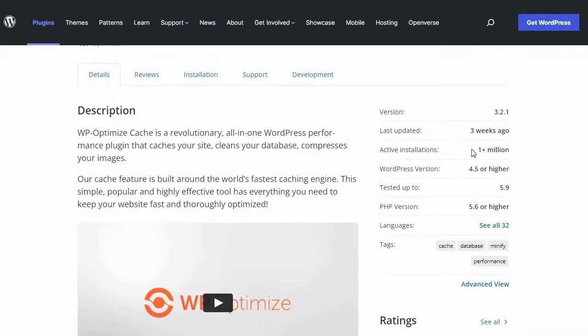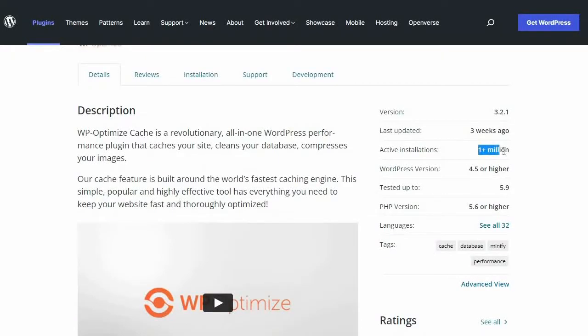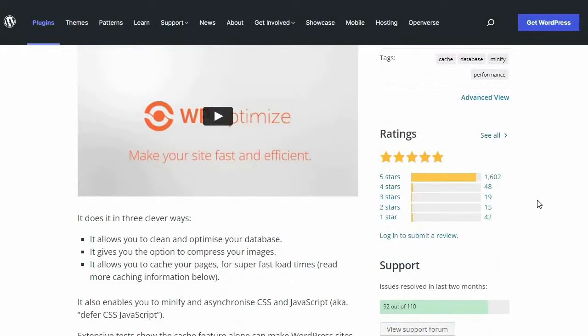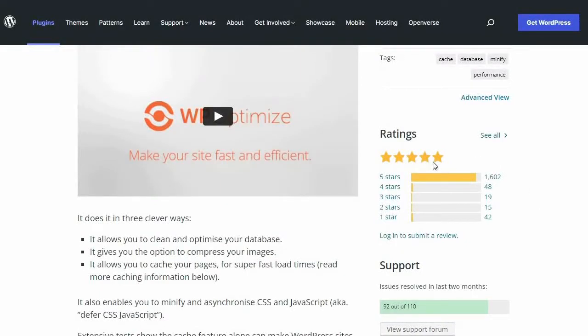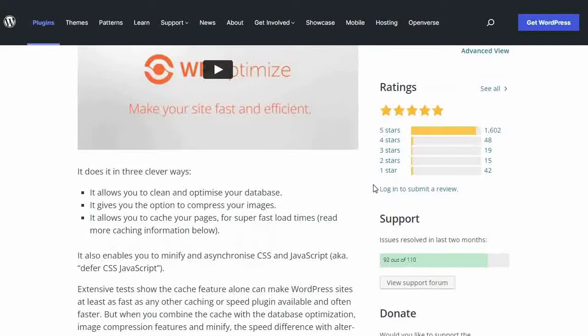WP Optimize currently has more than 1 million active installations and given its impressive all-in-one reputation makes it the obvious choice for any WordPress site owner.